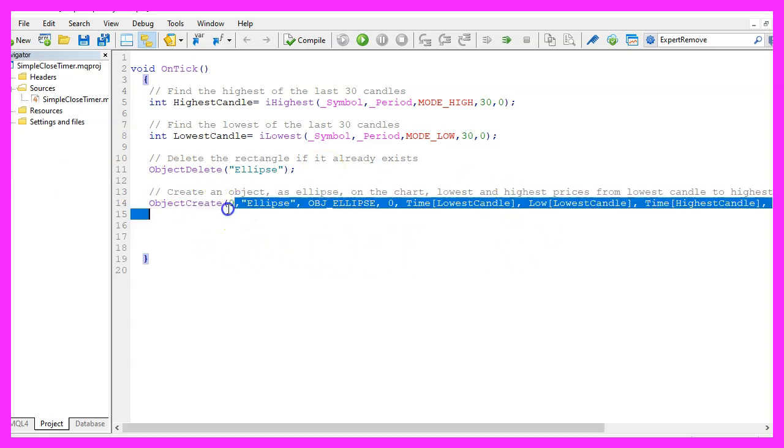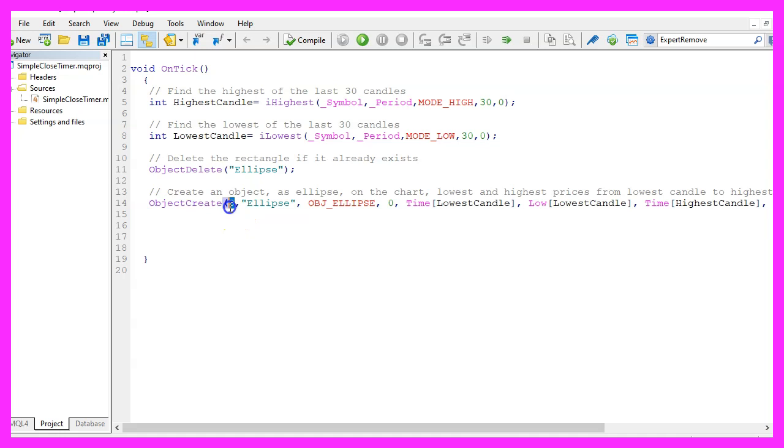The first parameter here is for the chart, we want to use the current chart with the candles, that is index zero. The second parameter is the name of the object, we will call it ellipse.